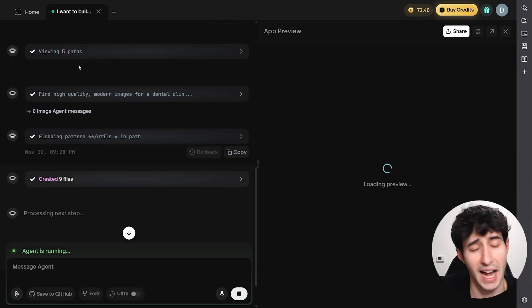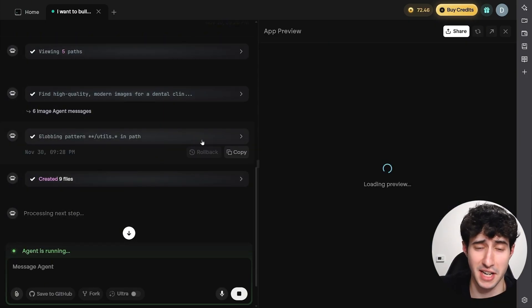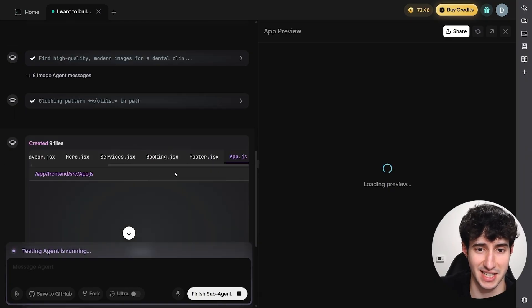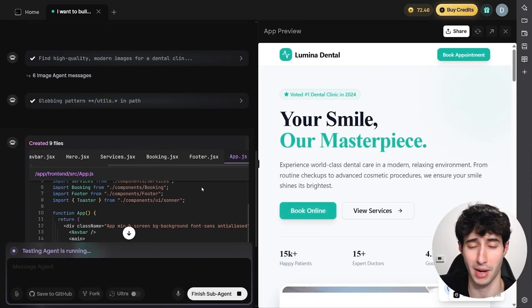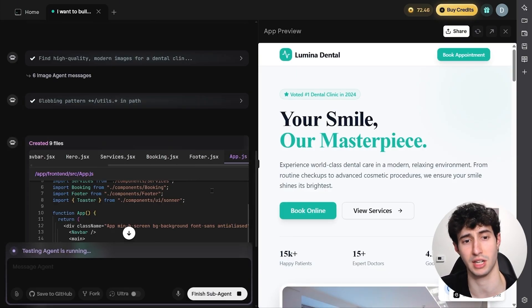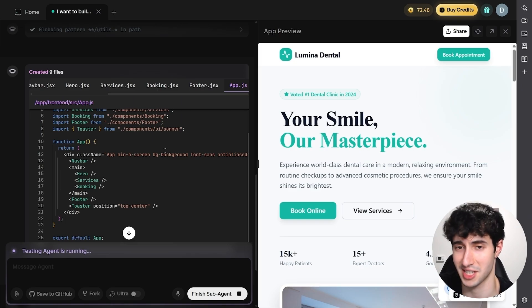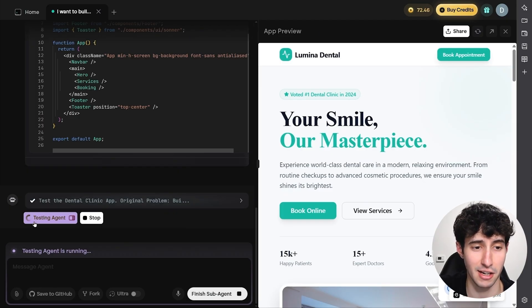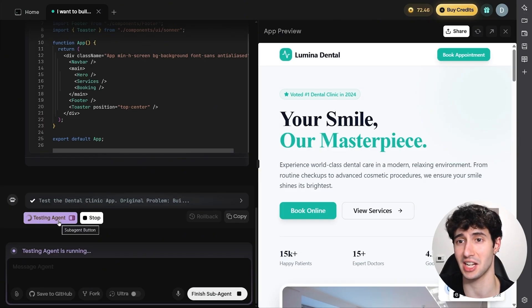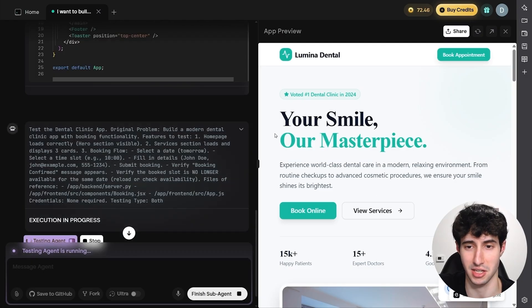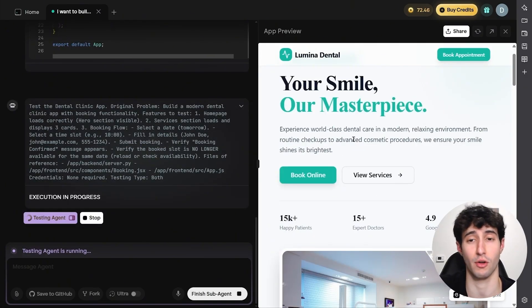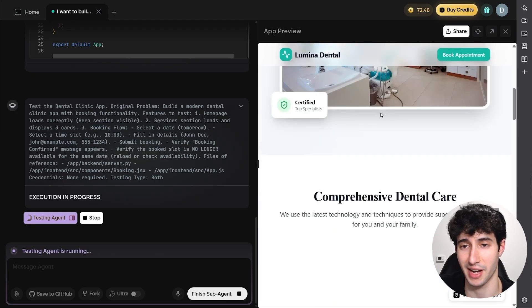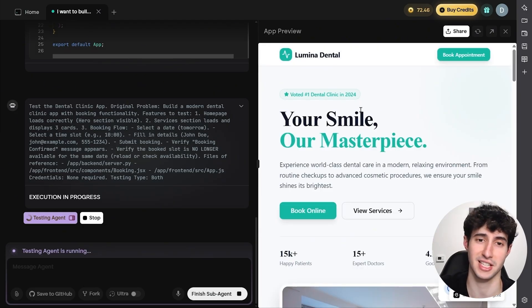After answering those three questions, Emergent AI starts encoding our app. You can click the arrow to see the exact changes being made — useful if you're technical and want to inspect the code. It produced a very nice front-end interface and is still running its testing agent, which automatically clicks on random places in the app to find errors in the code and fix them — essentially doing all the QA testing for you.